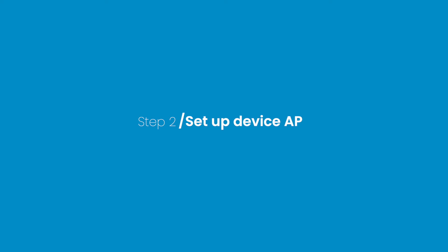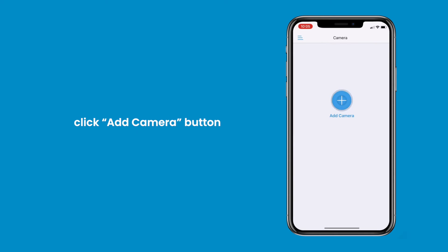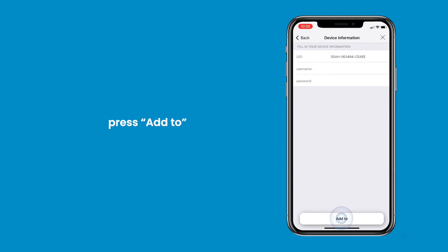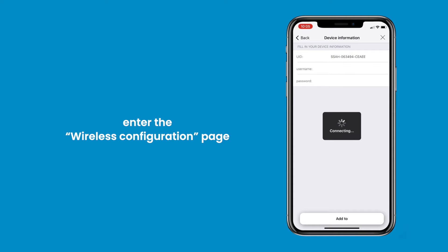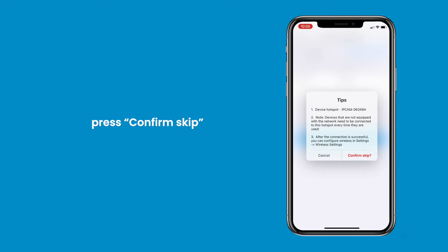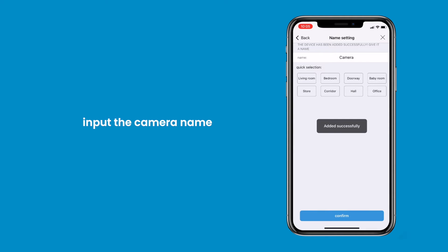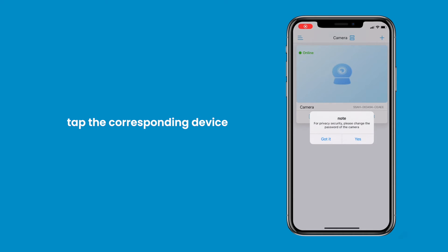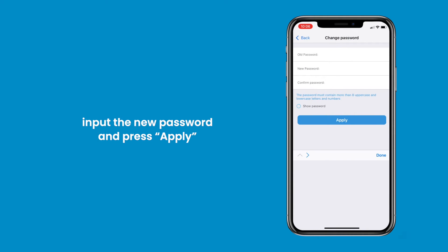Step 2: Setup Device AP. Launch the Cam High Pro app, click Add Camera, press IP Camera, press New Device, then press Yes, I want to add this device. Press Add To. You will then enter the wireless configuration page — press the gray text Not Configured Yet, then Add Directly. When the tips pop up, press Confirm, skip input of the camera name, and click Confirm. Tap the corresponding device in the device list. When the note appears prompting you to change the password, press Yes, input the new password, and press Apply. You've now set up the access point connection successfully.